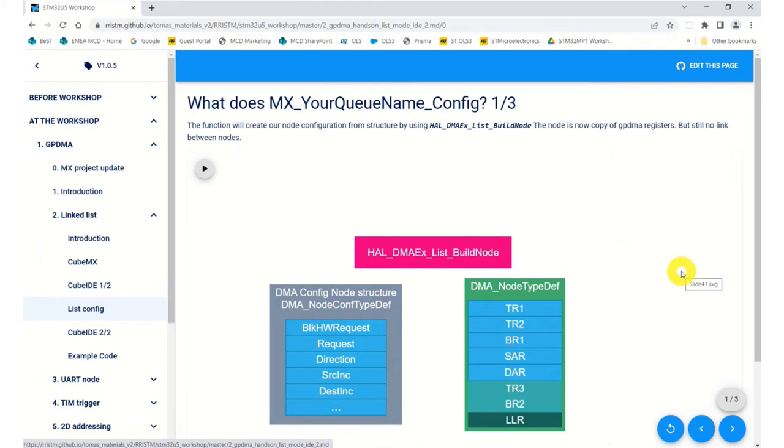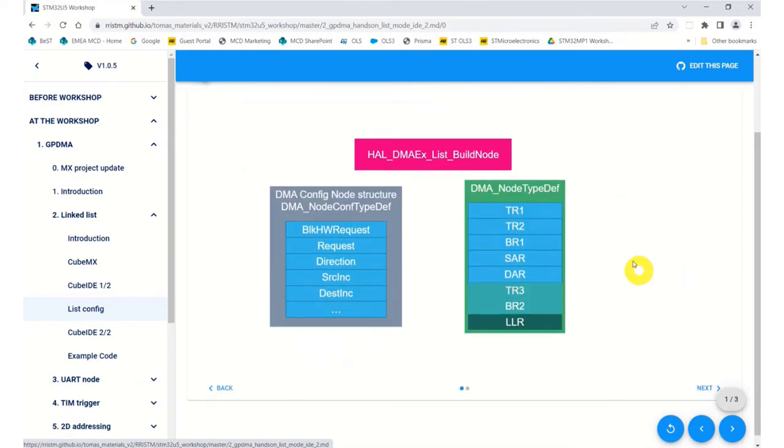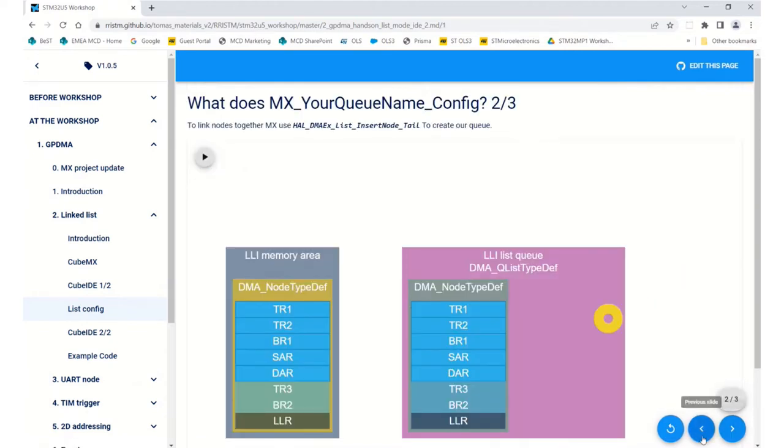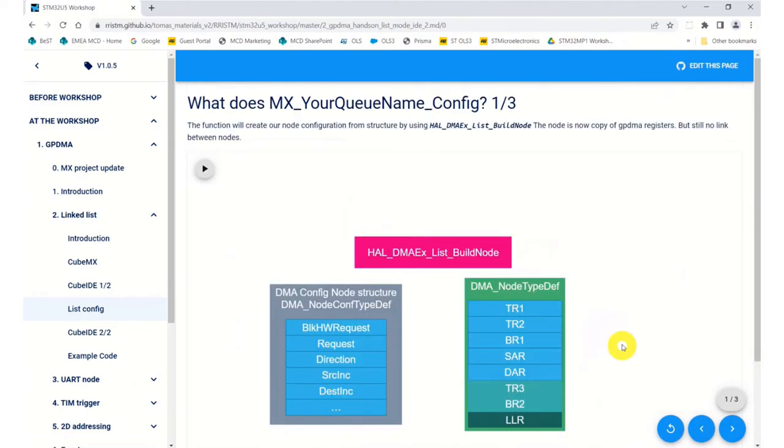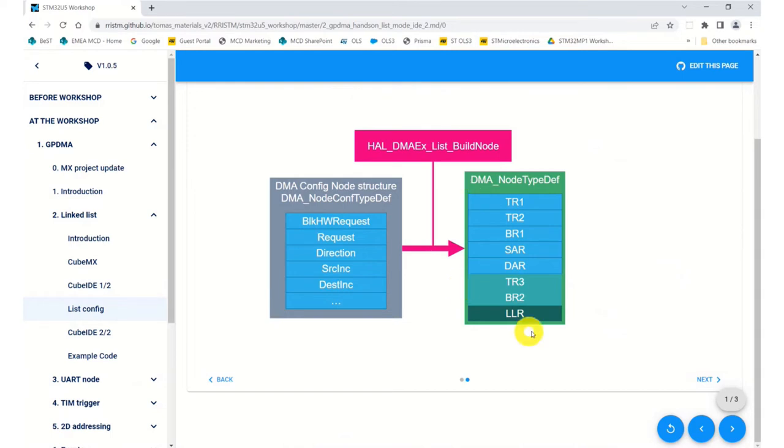So what we've just done when we configure the queue name is we're going to load our data structure into the registers. So when we call the command DMA list build node, what we do is take all our parameters from our data structure and we load it into all the registers that make up the DMA node itself.